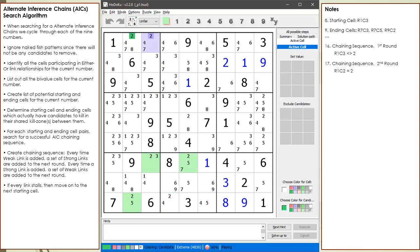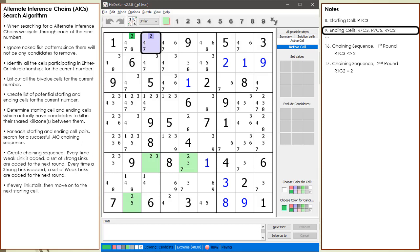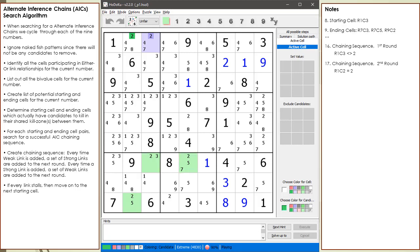We are now using the 2 candidate in cell 1,3 as our starting point. For this cell, based on the pairing work we did, we have 3 target ending cells which will result in target candidates being killed. For us to have a successful AIC chaining sequence, we must land on one of the ending cells with a strong link to the starting candidate, which in this case is the number 2. We add the first round of the chaining sequence to our notes, assuming cell 1,3 does not have a value of 2.